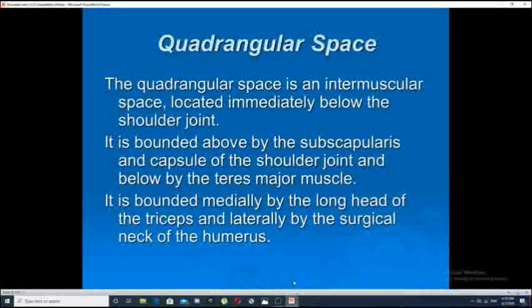Bismillah ar-Rahman ar-Rahim. Assalamu alaikum. Today we will continue our discussion about the shoulder joint. Last topic ended at the anatomy of the relations of the shoulder joint. Today we will start with the spaces that are present near the shoulder joint.